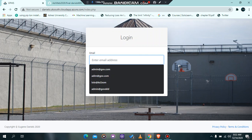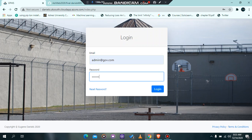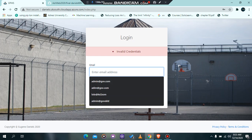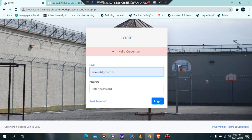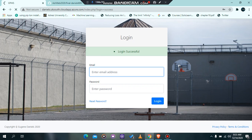We are going to start with the login. The email for the login is admin@gov.com and the password is password123. I'm going to put a wrong password to see what happens. I put a wrong password and it tells me my credentials are invalid. Now I'm going to put the right password, which is password123. The login was successful.